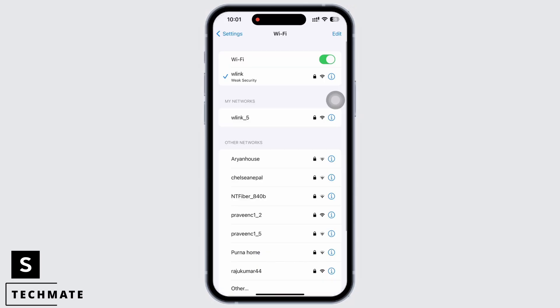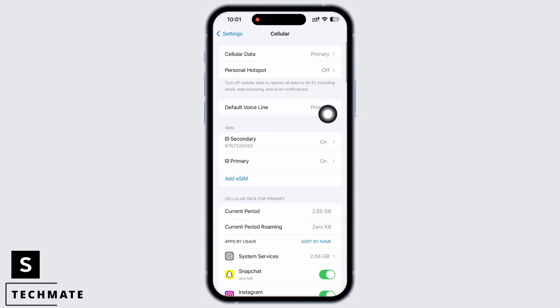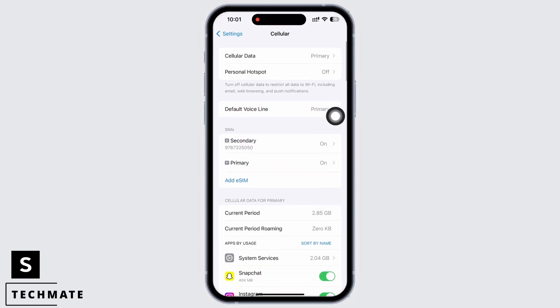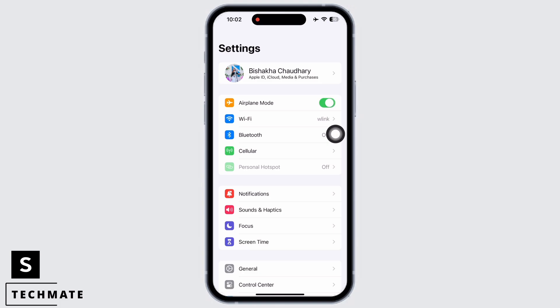Also check your cellular network if you are using cellular data. Next, toggle on the button for Airplane Mode and wait for a minimum of 10 to 20 seconds before toggling it off again.